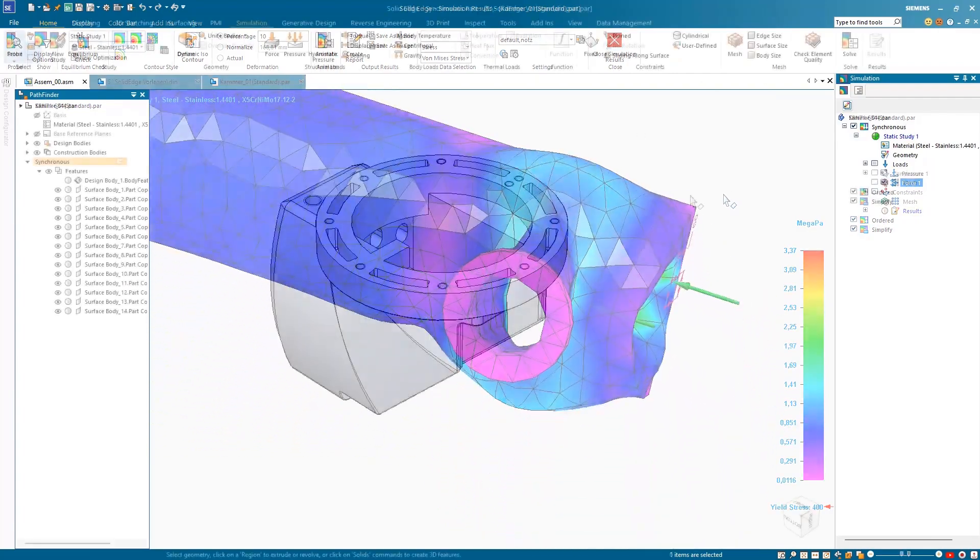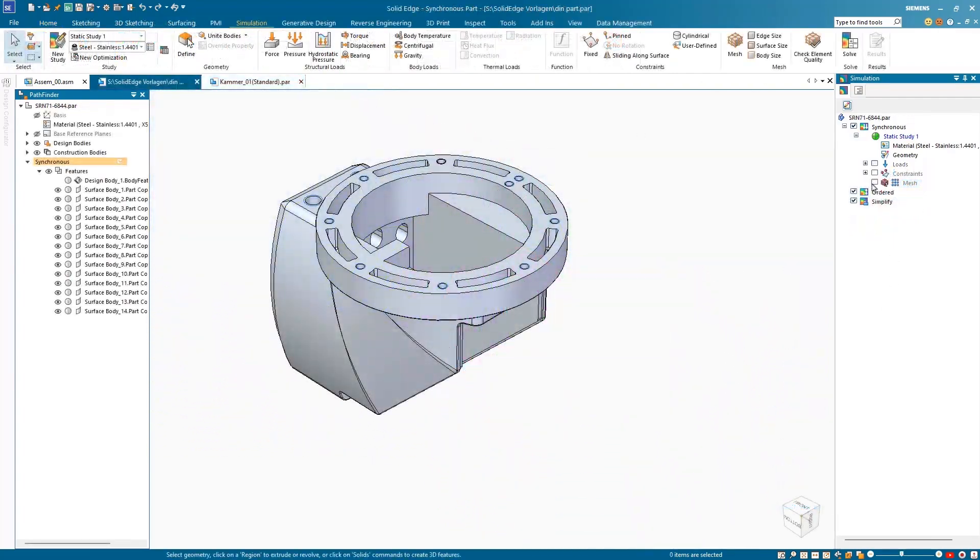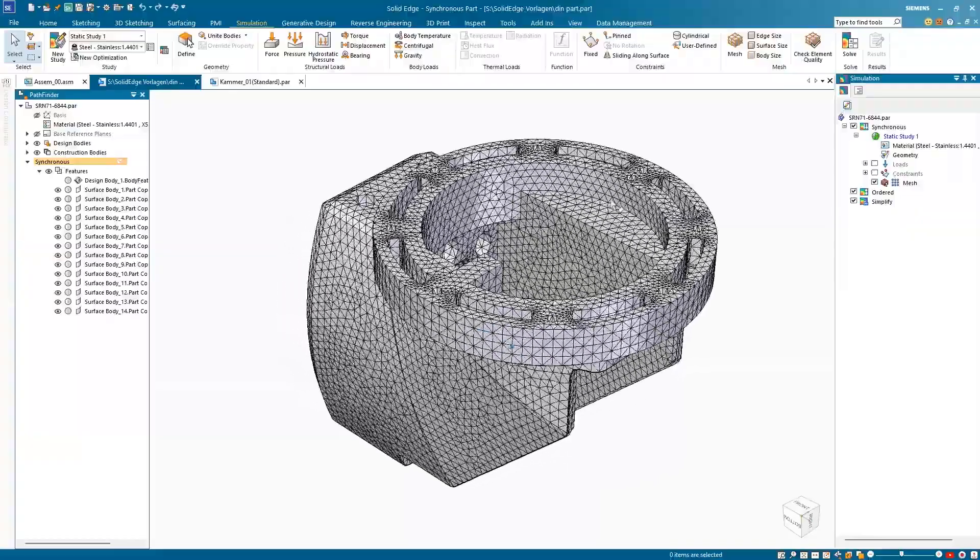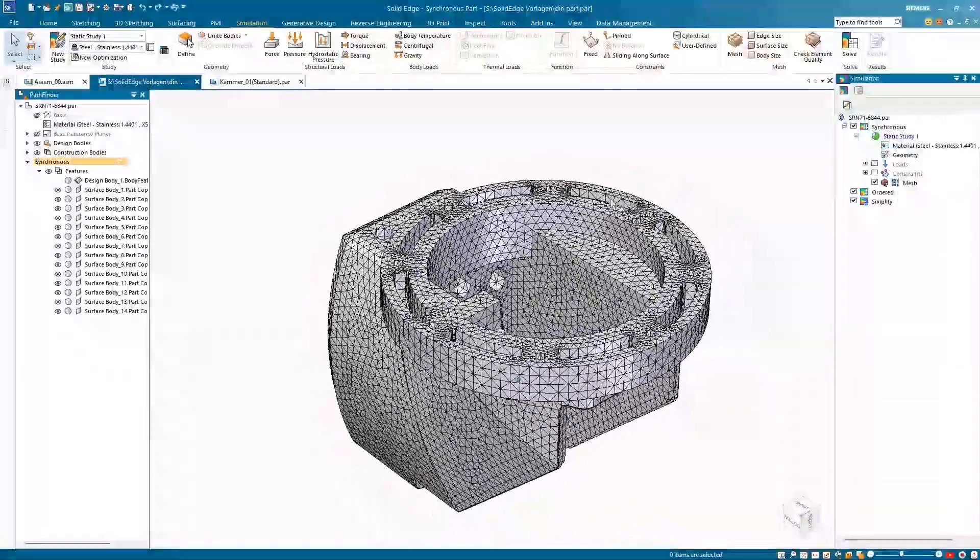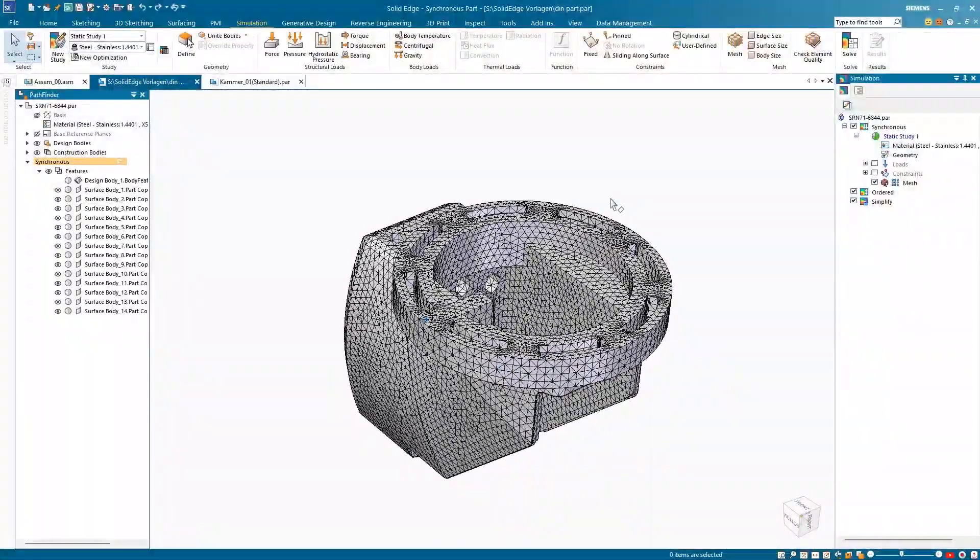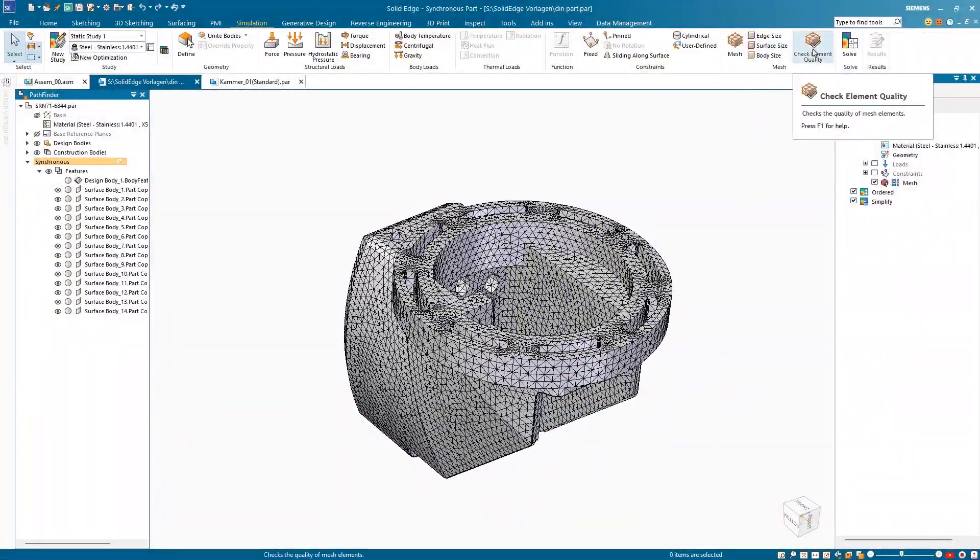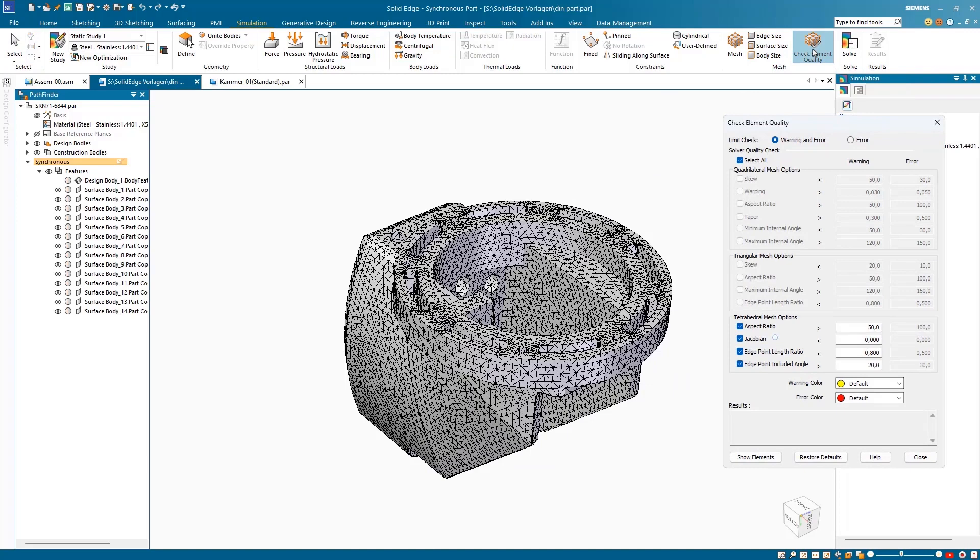The enhanced mesh quality checks in Solid Edge Simulation can automatically analyze and identify poor quality areas in complex mesh models. The check quality command instantly identifies and highlights the poor quality areas in the generated mesh.